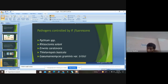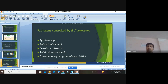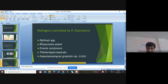The target pathogens controlled by Pseudomonas fluorescens include: Pythium (which causes damping-off), Rhizoctonia solani (which causes wilt), Erwinia carotovora, Thielaviopsis basicola, and Gaeumannomyces graminis var. tritici. Though Pseudomonas can control about 50 pathogens, it specifically and effectively controls these five species.